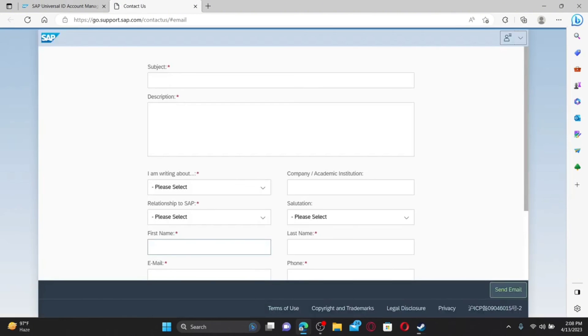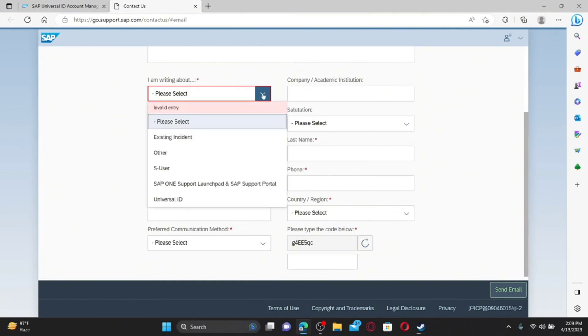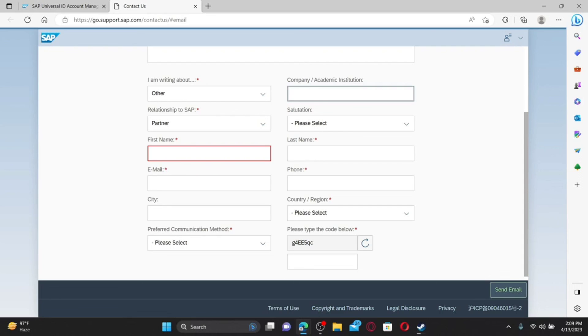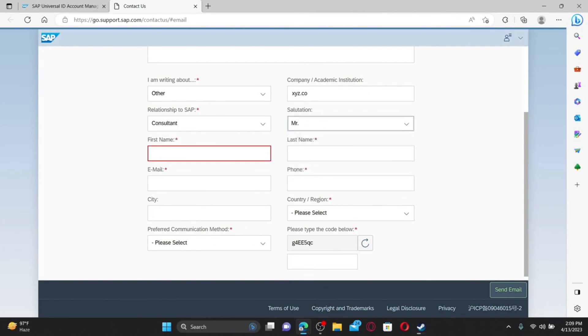If you'd like to download your account-related information from SAP, click on the Request Data Export button. After you are done, scroll down and click on Request Account Deletion. You'll be taken to the support page for sap.com where you can fill in the details. Type in the subject of your request — for example, 'Delete My Account' — and enter a detailed description about your issue. Click the drop-down and select the relevant option.